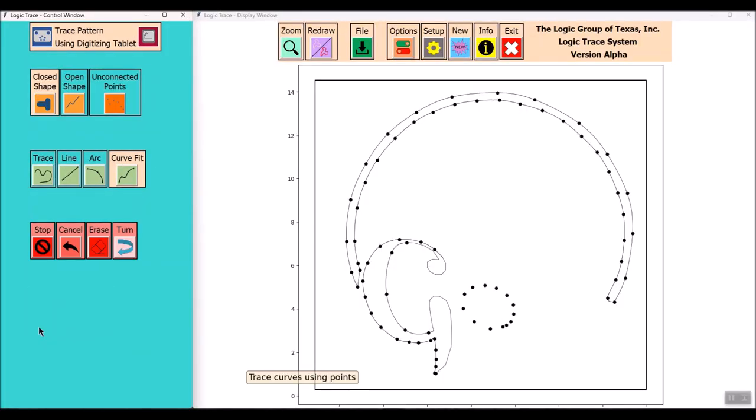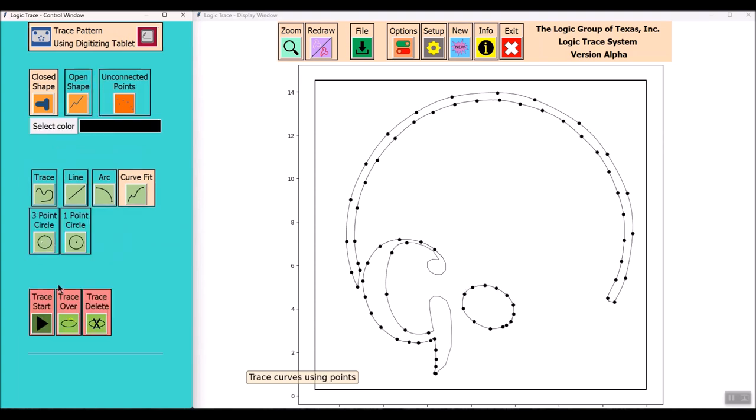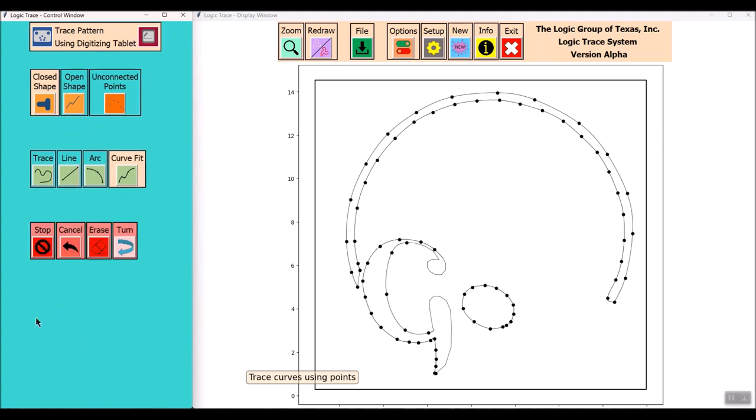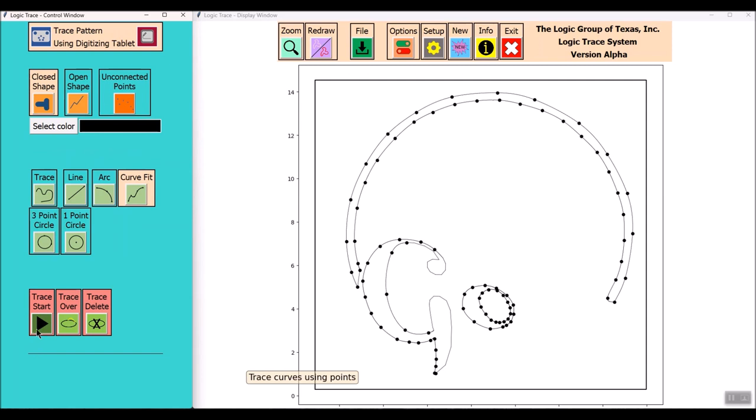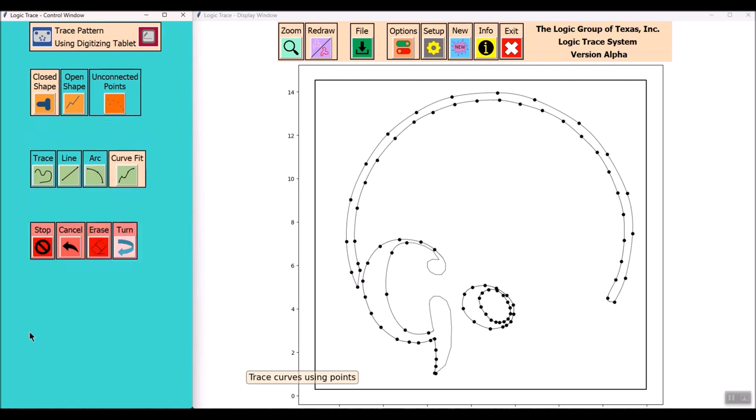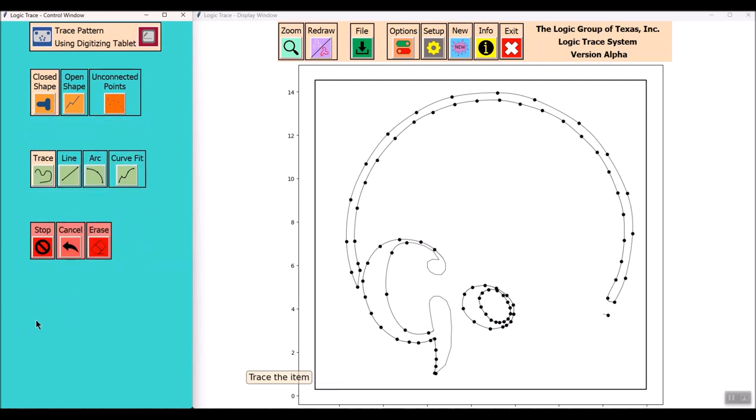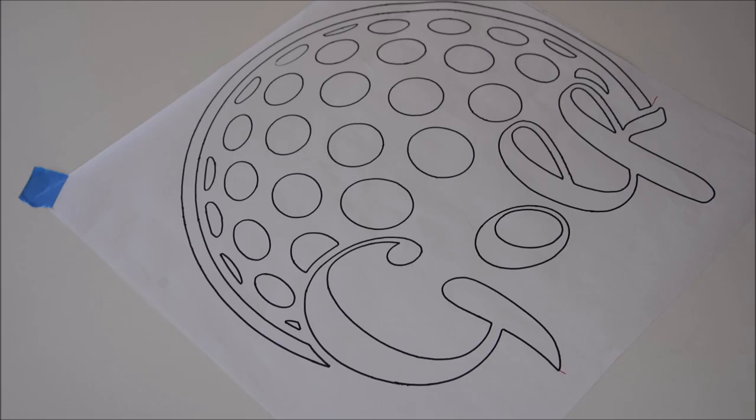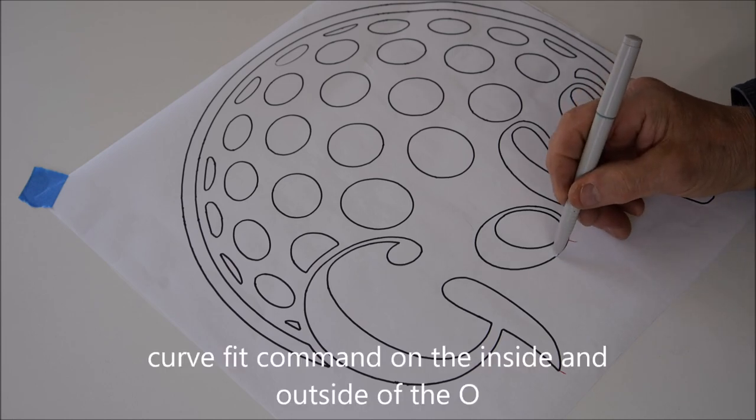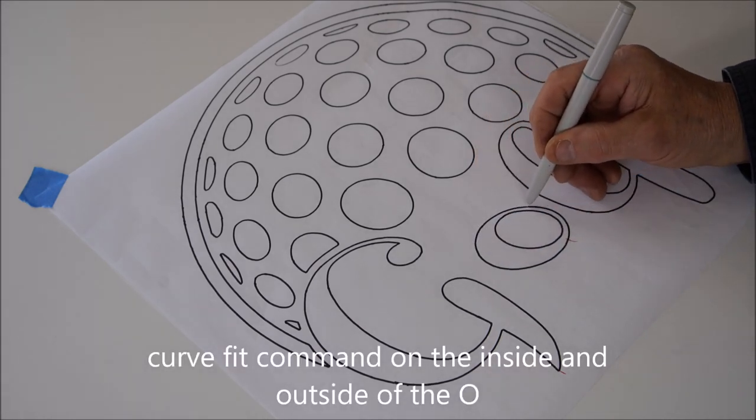Again I'm using the Curve Fit command around that O. And again I'm using the Curve Fit command on the inside of the O. It makes it quick. Instead of trying to find this font in the computer it's easier with this type of font just to trace it out.